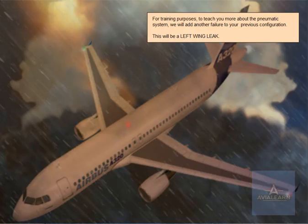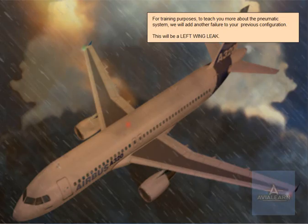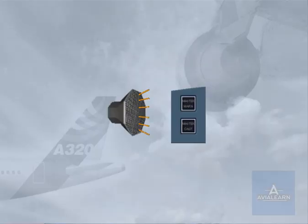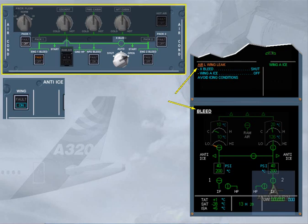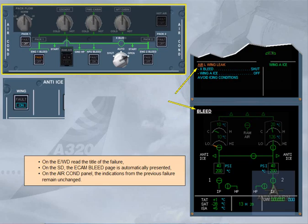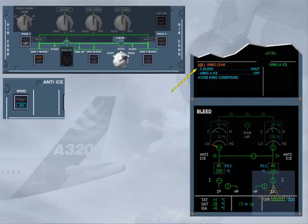For training purposes, to teach you more about the pneumatic system, we will add another failure to your previous configuration. This will be a left wing leak. On the engine warning display, read the title of the failure. On the SD, the ECAM bleed page is automatically presented. On the air conditioning panel, the indications from the previous failure remain unchanged. The title of the failure indicates that a bleed leakage in the left wing has been detected. The left side of the bleed system has to be shut down in order to prevent any damage from leaking hot air.